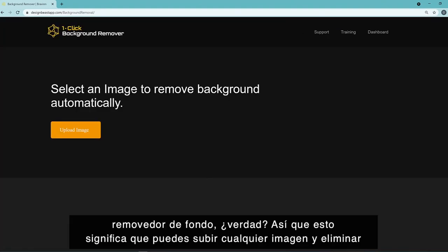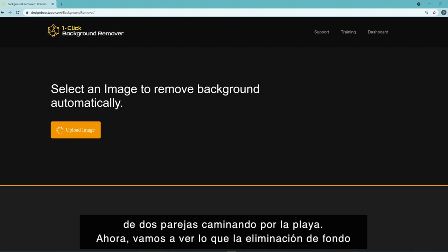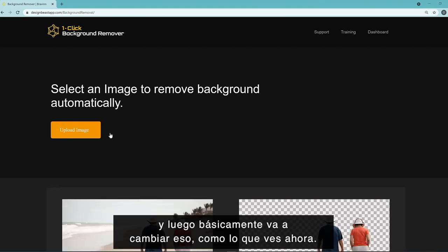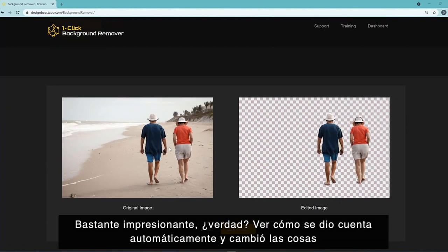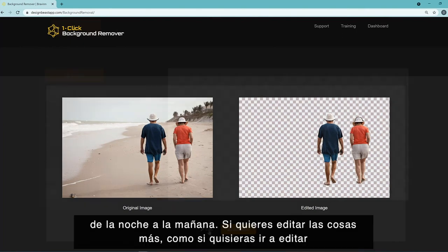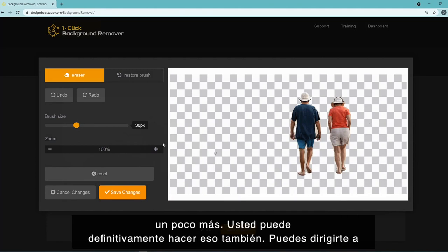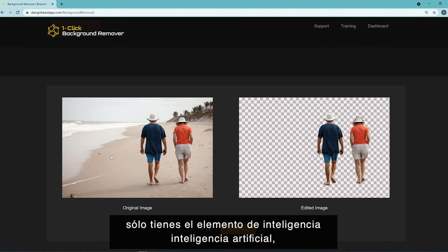Now let's look at the one-click image background remover. You can upload any image and remove the background in just one click. As an example, I've uploaded an image of a couple walking on the beach. The background removal automatically detects the background and the people walking, then removes it — pretty awesome. If you want to edit further, you can adjust shaping, change the brush, restore, or reset things. Not only do you have the AI element built in, you also have the manual element for fine adjustments.